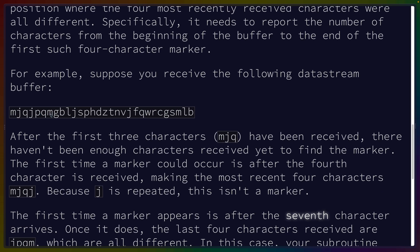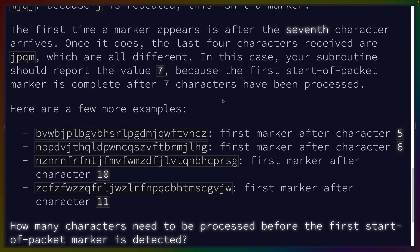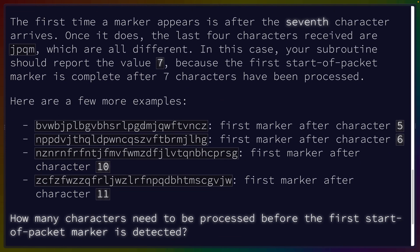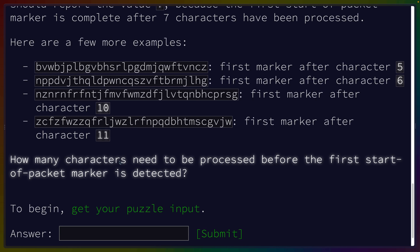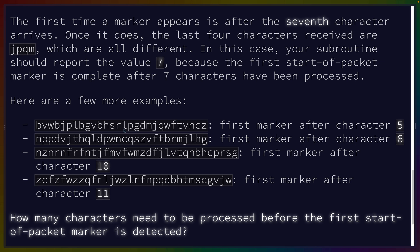So we're going to do an overlapping iterator of four characters and then all characters need to be unique. We've got a couple more examples, so we've got a couple of tests to write here. We need to identify the first four or the location of the first four characters that are unique in a sequence.